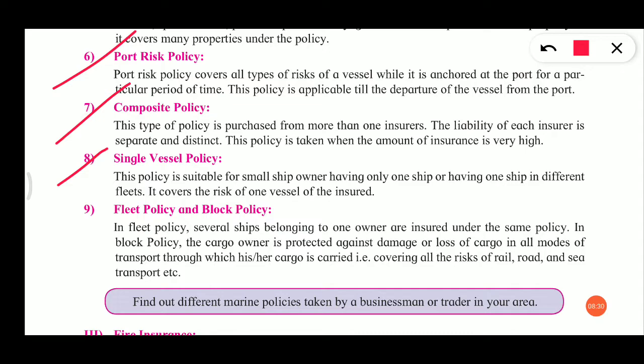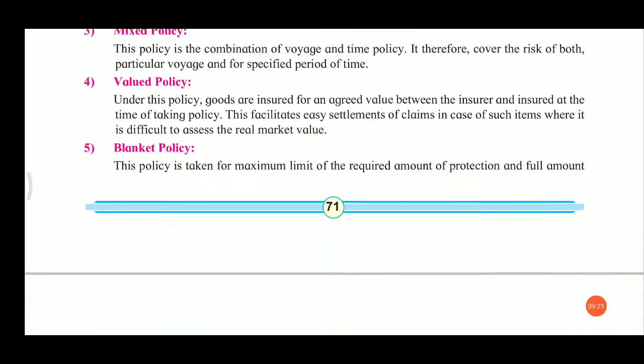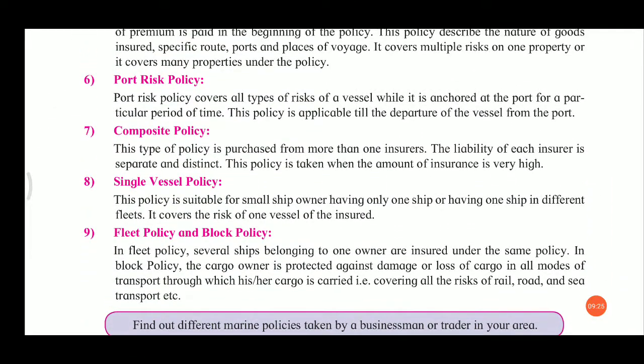The ninth one includes fleet policy and block policy. In fleet policy, several ships belonging to one owner are insured together under one policy. In block policy, the cargo owner is protected against damage or loss of cargo in all modes of transport — rail, road, and sea transport. So this is why it is called block policy. These are the nine types of marine insurance policies.